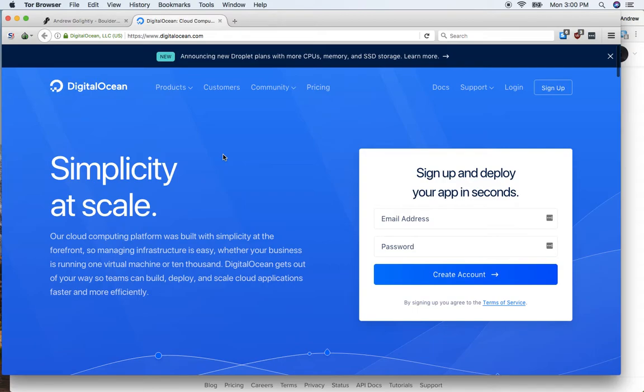Hi. If I'm going to do some work for you and we need to set up a server, one of the ways we can do that is to use DigitalOcean.